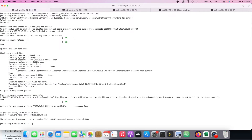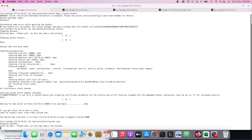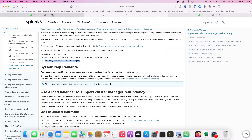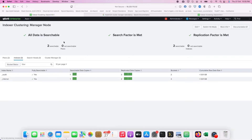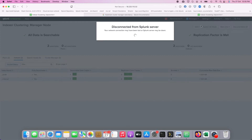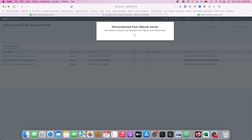Now I'm going to stop Splunk on cluster master 1 to simulate a failure. SFRF is met and everything is stable. Let's quickly see what happens on the second cluster master.